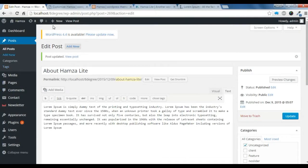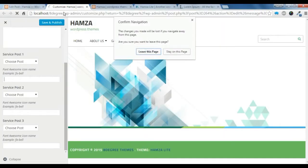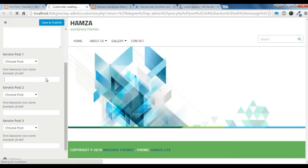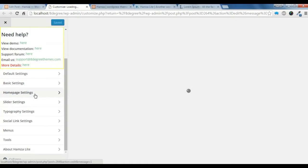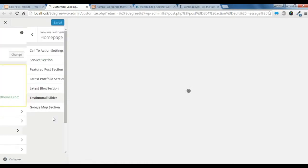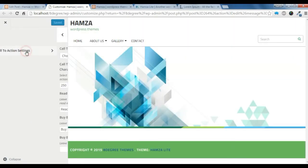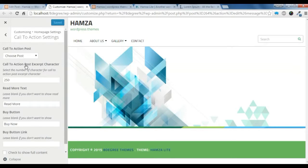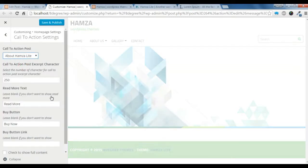After that, you need to go to your customize section. When you are in the customize section, go to this home page setting, then the call to action section, and just choose the post we just created.